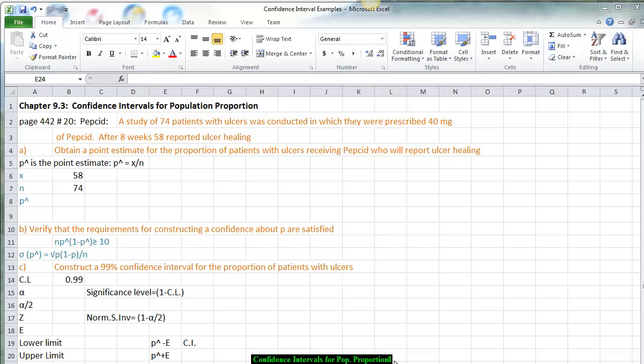For the first study, we have a PEPCID study where 74 patients with ulcers were prescribed 40 mg of PEPCID. After 8 weeks, 58 reported ulcer healing. The first thing we want to do is obtain a point estimate for the proportion of patients with ulcers receiving PEPCID who will report ulcer healing, which means we want to calculate P-hat.